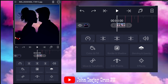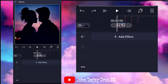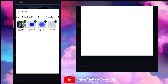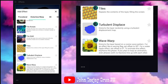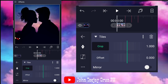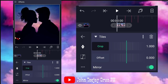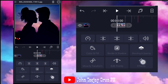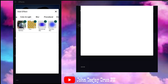So, unang-una, dito muna tayo sa unang-una mga boss. Ang kailangan lang natin is maglagay kayo ng effect, add effect. Tapos, punta kayo dito sa distortion, lagyan muna natin ng tiles.